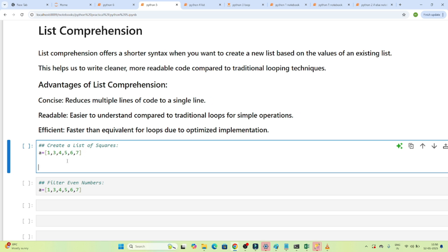Suppose my requirement is like this: I have a list given, and what I want is output that does a square of all the elements. So my output should be 1, 9, and 16 — it will do a square of all the elements and that is how I should get the output. That is my requirement.